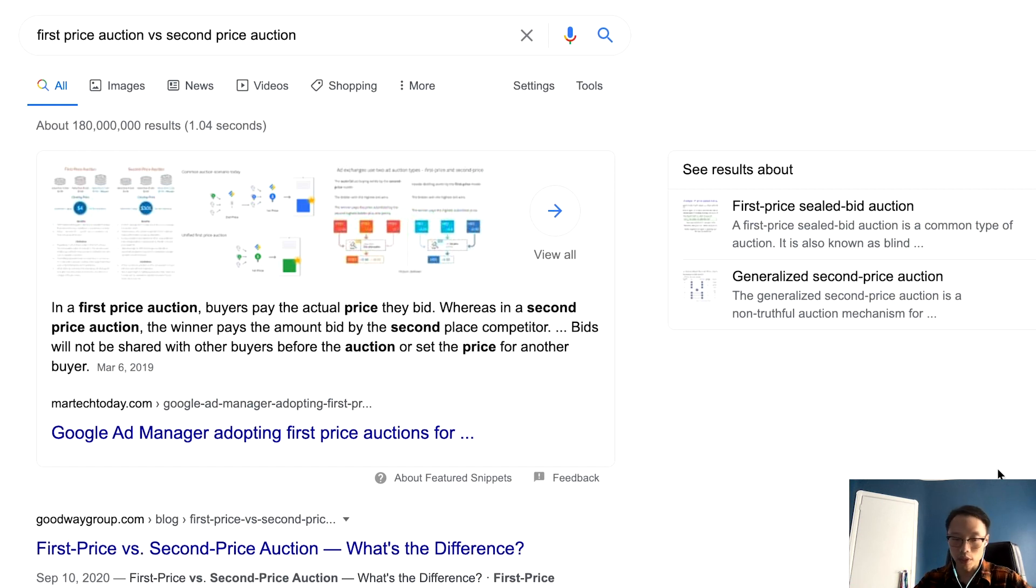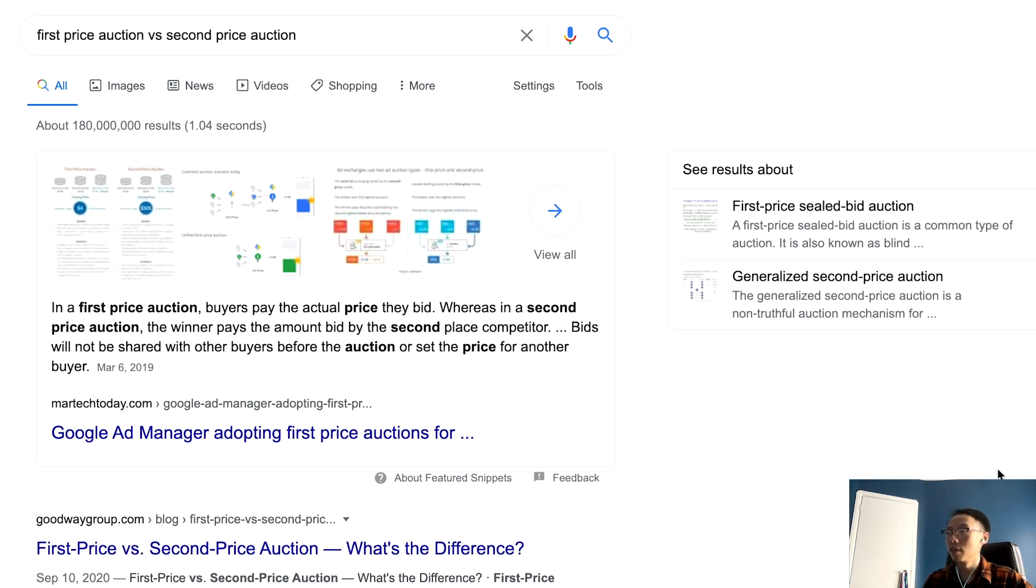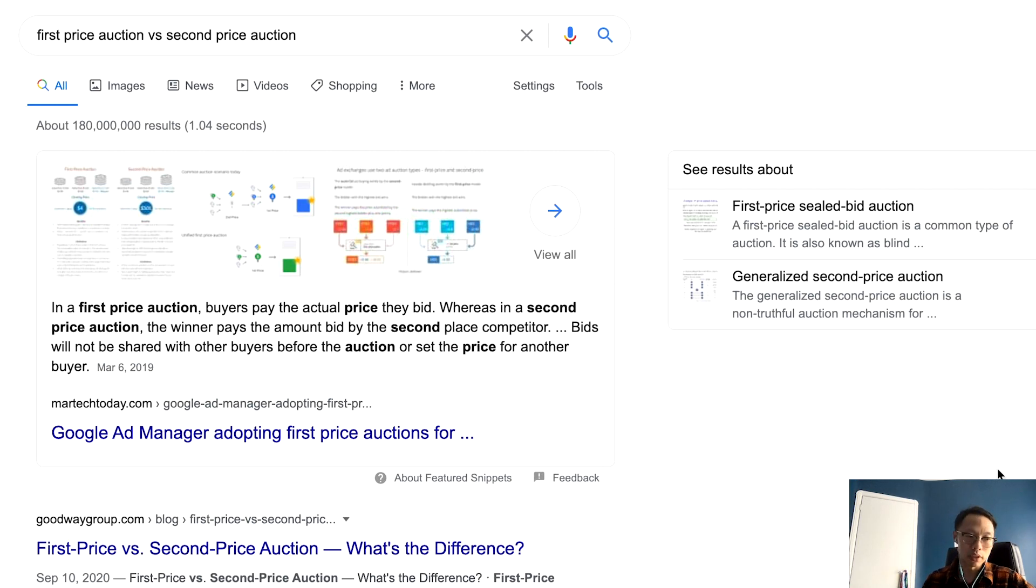Unlike a second price auction, which is what Google and Bing operate on—actually most search ads platforms operate on—where you pay the bid for the second place competitor. This is important to keep in mind as it can alter your bidding strategies.